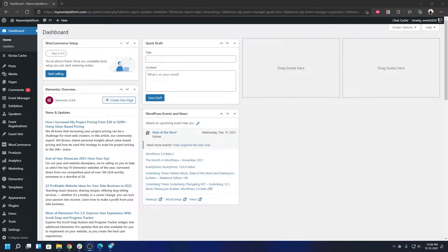Before getting started, make sure you have installed the event listing theme itself — I have provided a guide in this YouTube channel, I'll leave the link in the video description. Also make sure you have installed the WP Event Manager plugin. Apart from that, you will need two extra things.